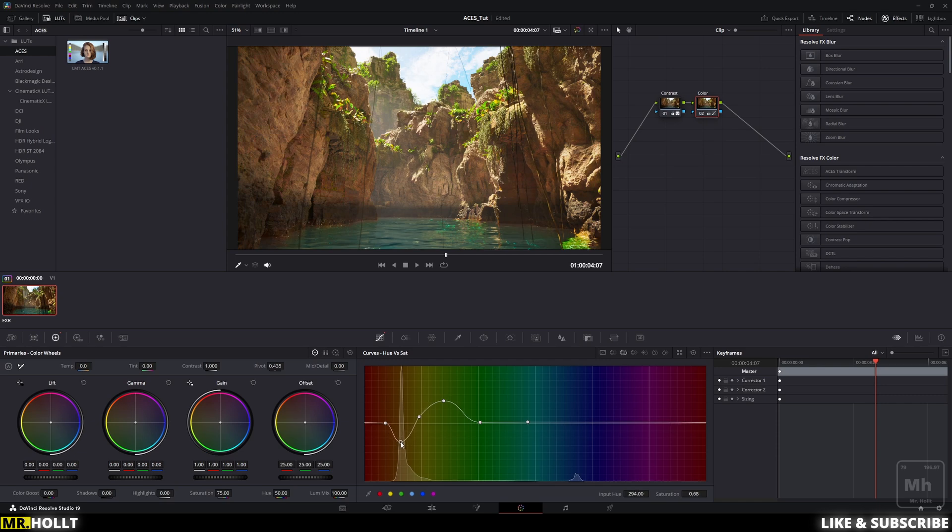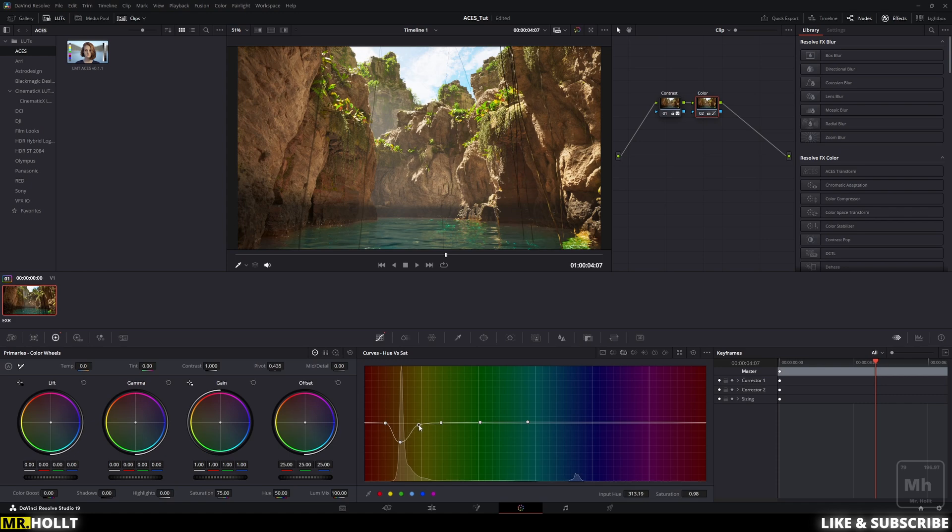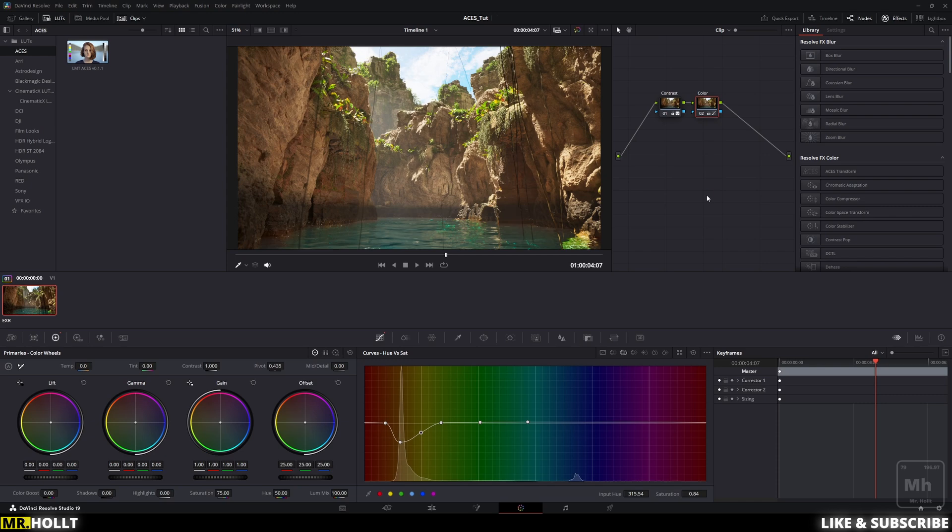I'm going to bring down the green as well, since we've already kind of upped that number a good amount. Let's go maybe right here. And then now our scene, in my opinion, is for the most part done without diving too much into other stuff.